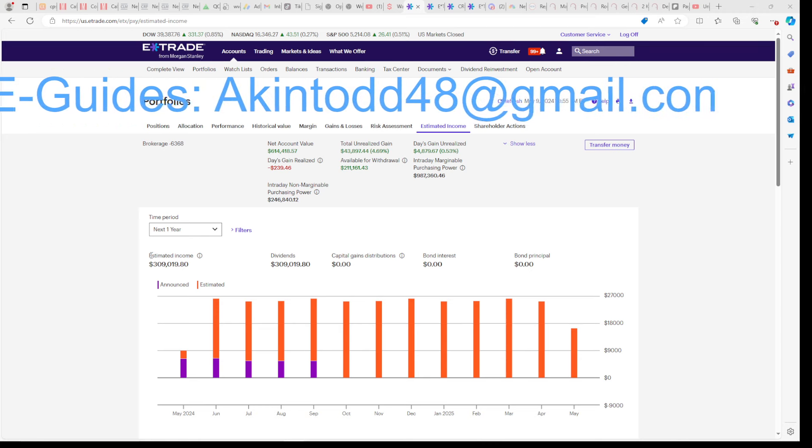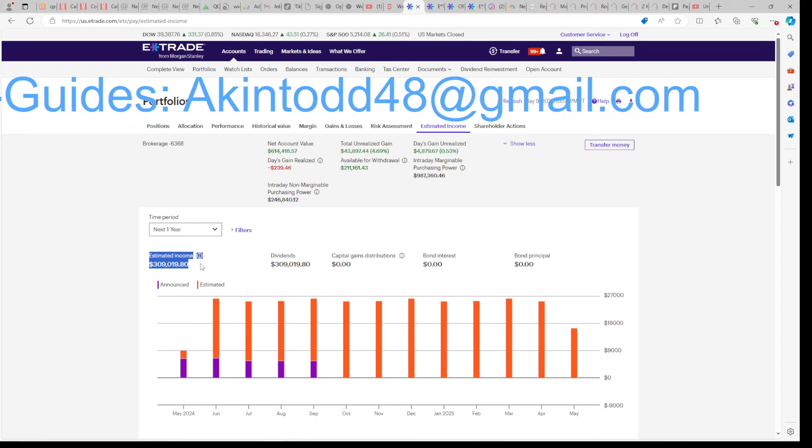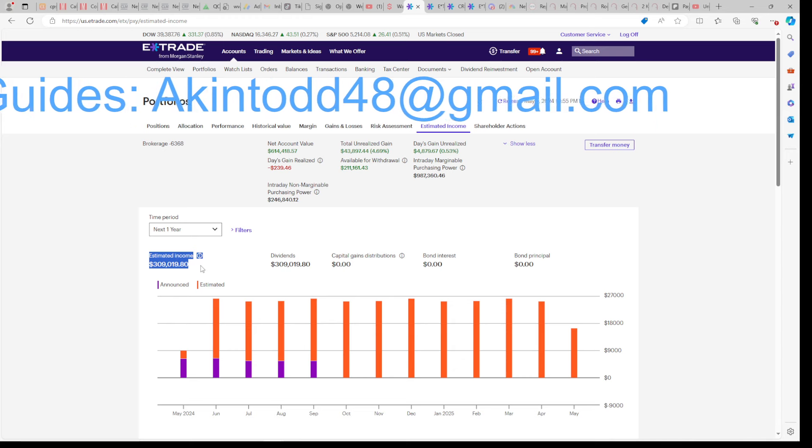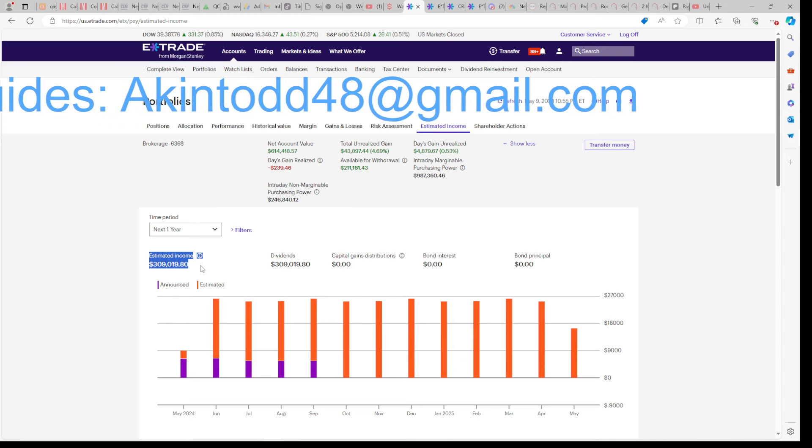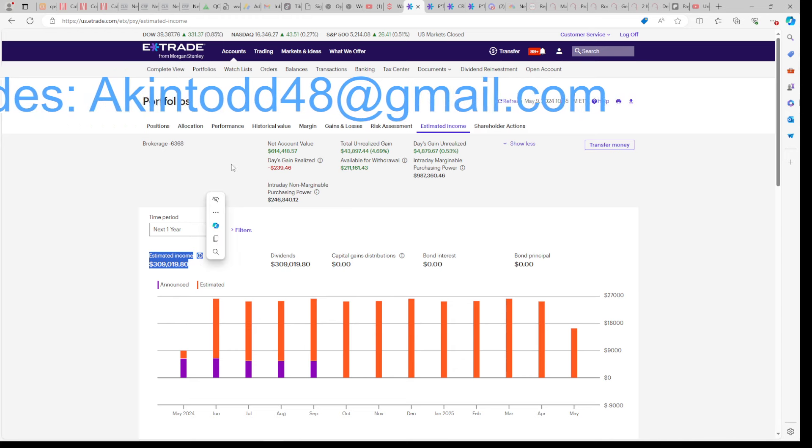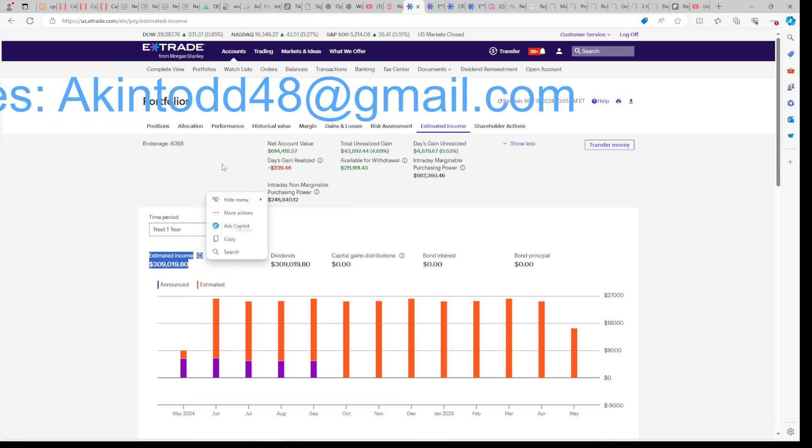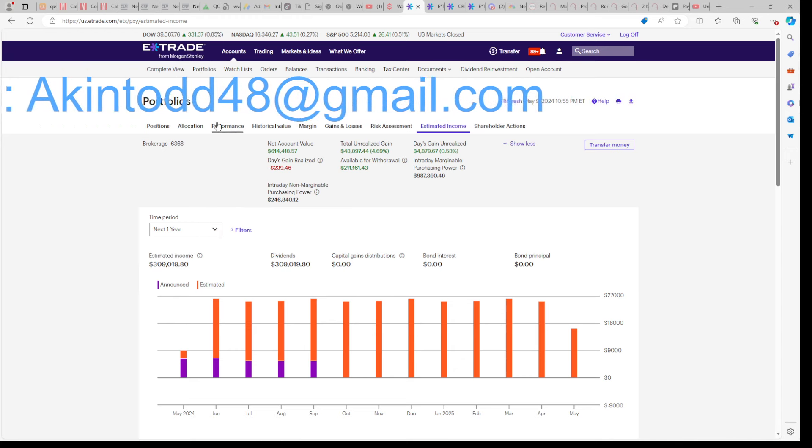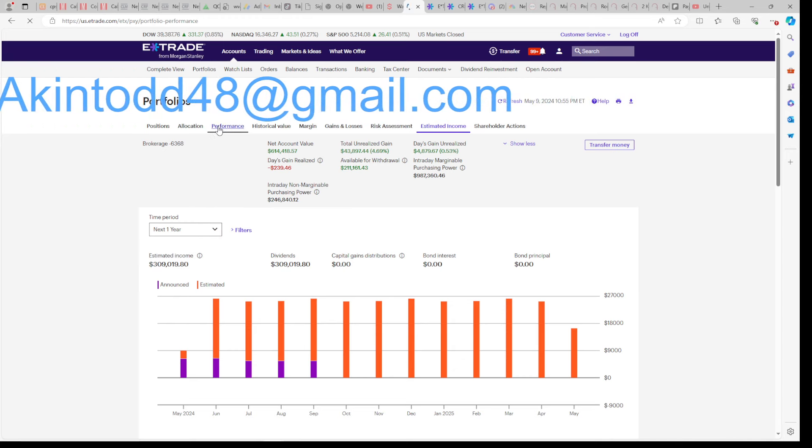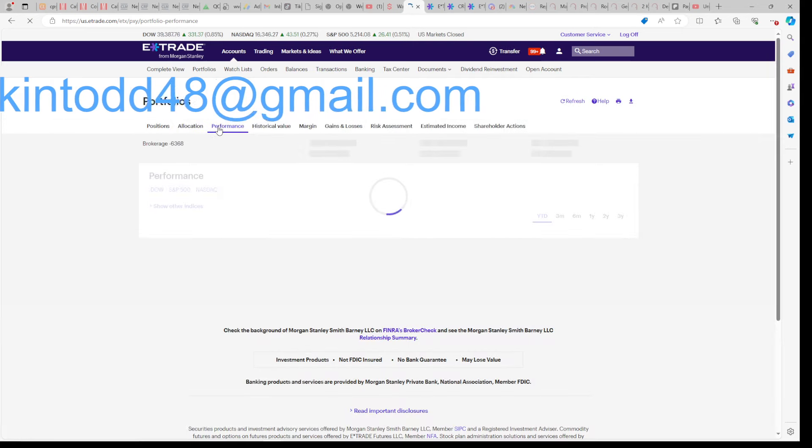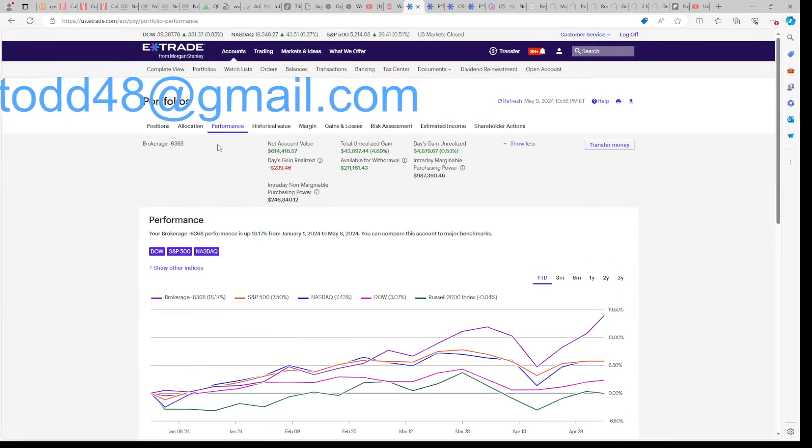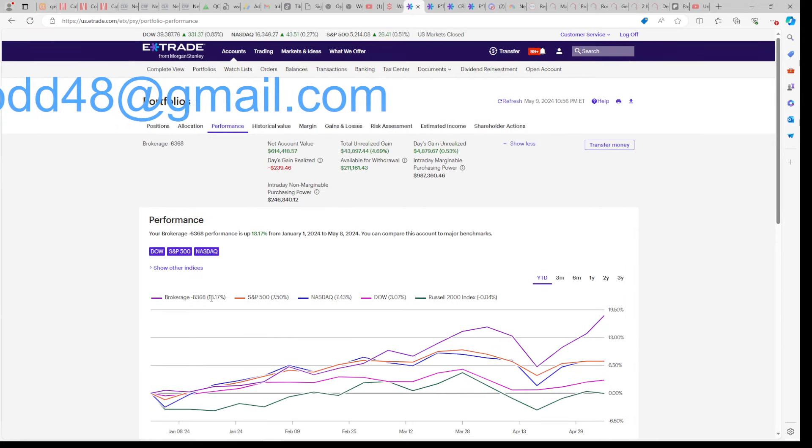We earn over $300,000 per year in dividends here at this channel, living the FIRE lifestyle, which means financially independent, retire early. If you need help doing the same, email me for my e-guides at akintodd48 at gmail.com.